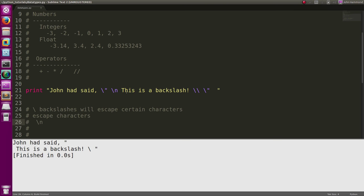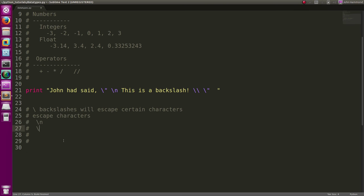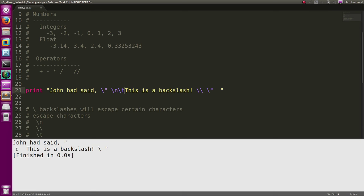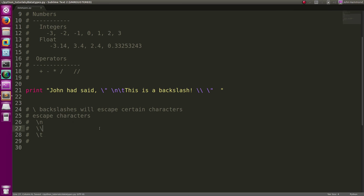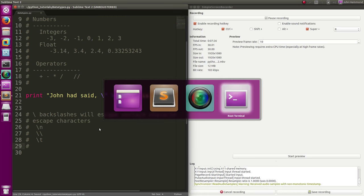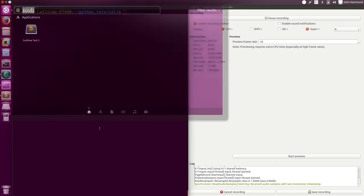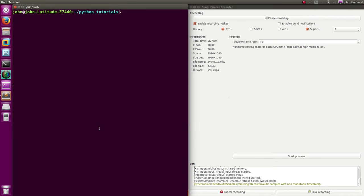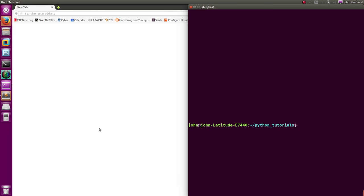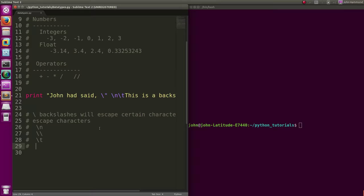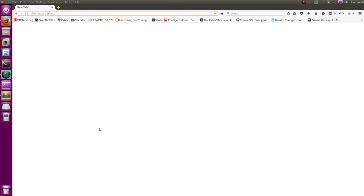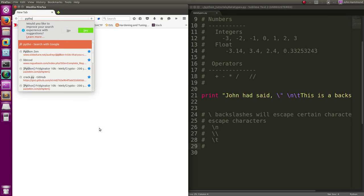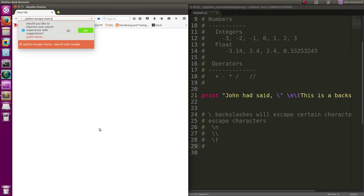Backslash n will give us a new line. Backslash backslash to get a backslash. Backslash t will get us a tab character, so now this is further forward just like a tab character in sublime text or any other text. That's pretty much it. You can look more of these up online if you wanted to do python escape characters.